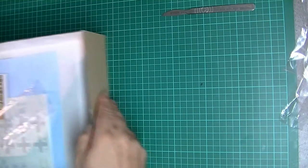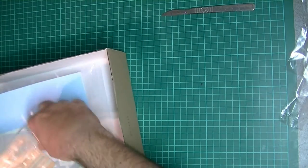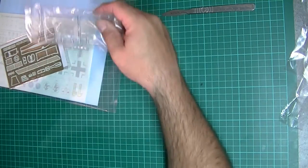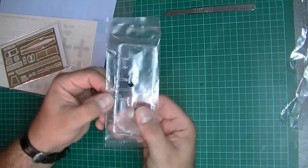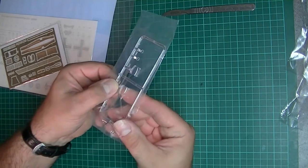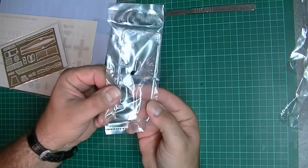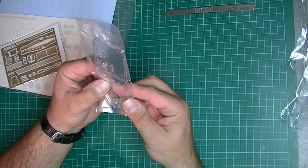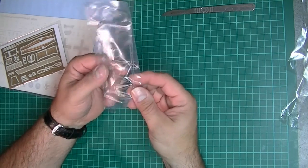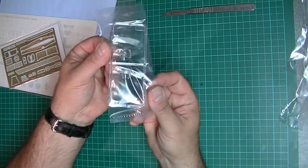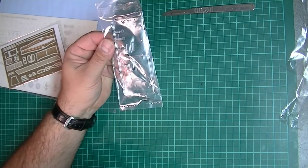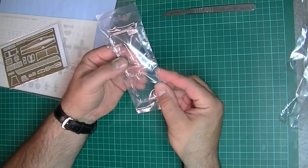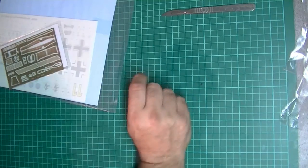Then the last little bits here. These are the under the wing gun bulges, whatever the term is. I'm not going to bother to open these. They're clear parts - a bit pointless I think in my mind. I'd just put them on and paint them. But they're there if you wanted to try and display the gun. But I mean it's underneath - most people are not going to be picking up your model and looking underneath, are they? Let's be honest.